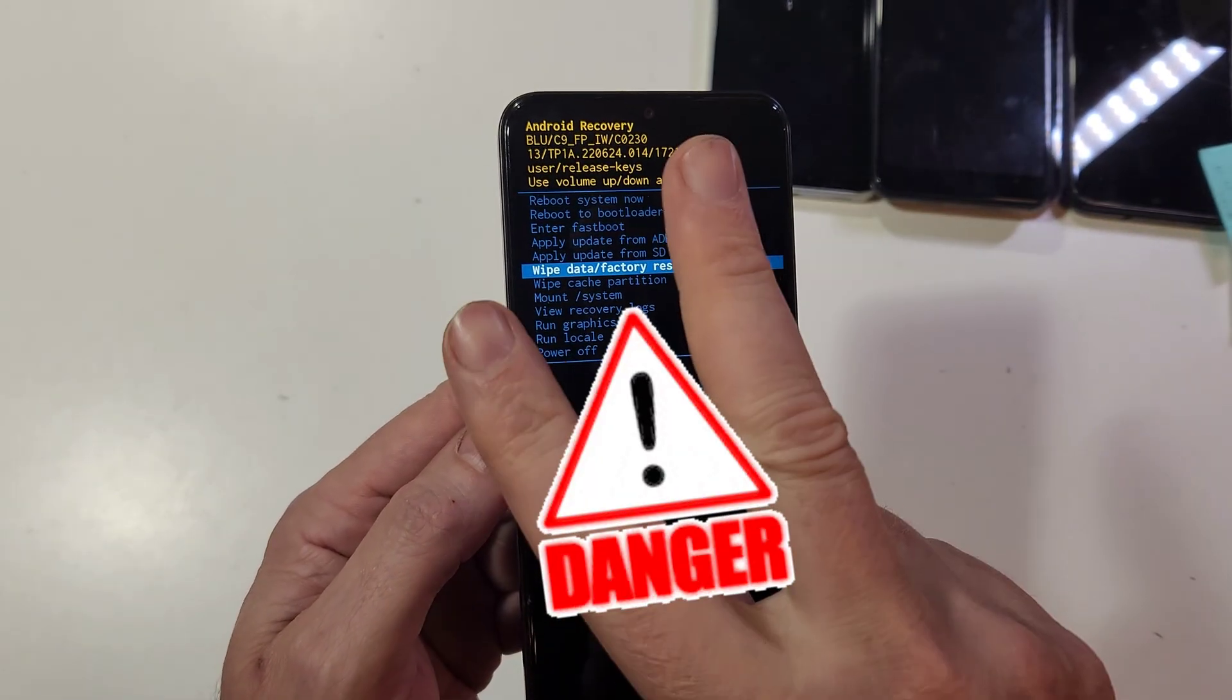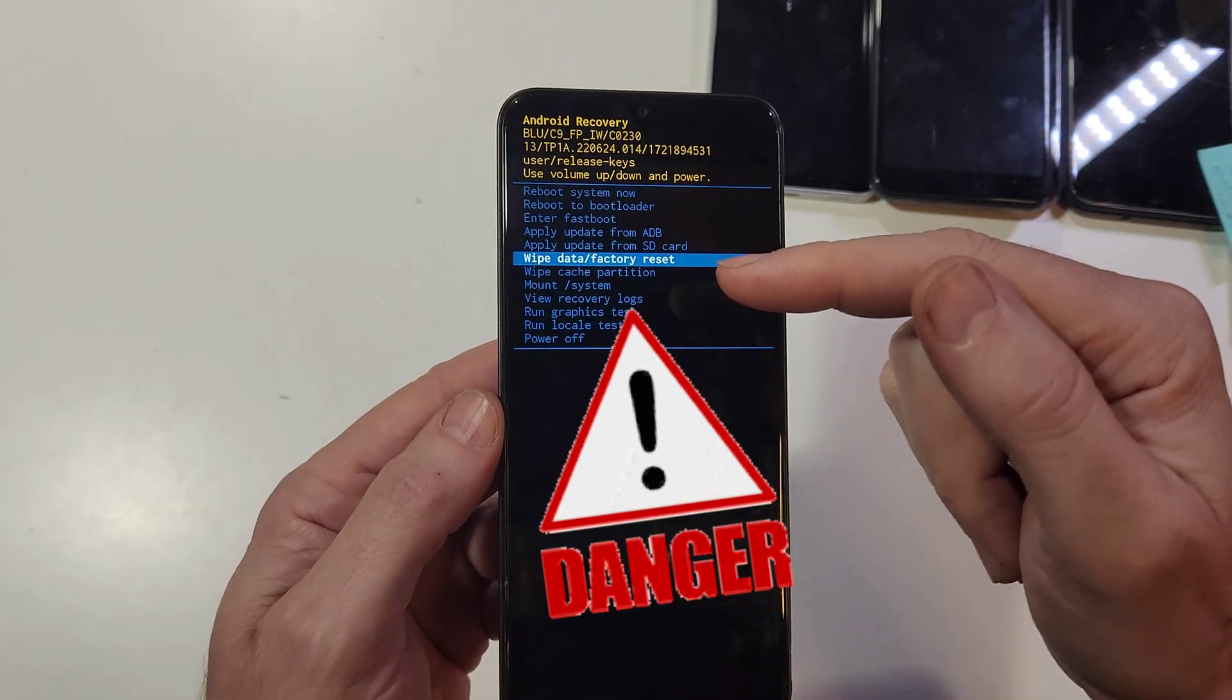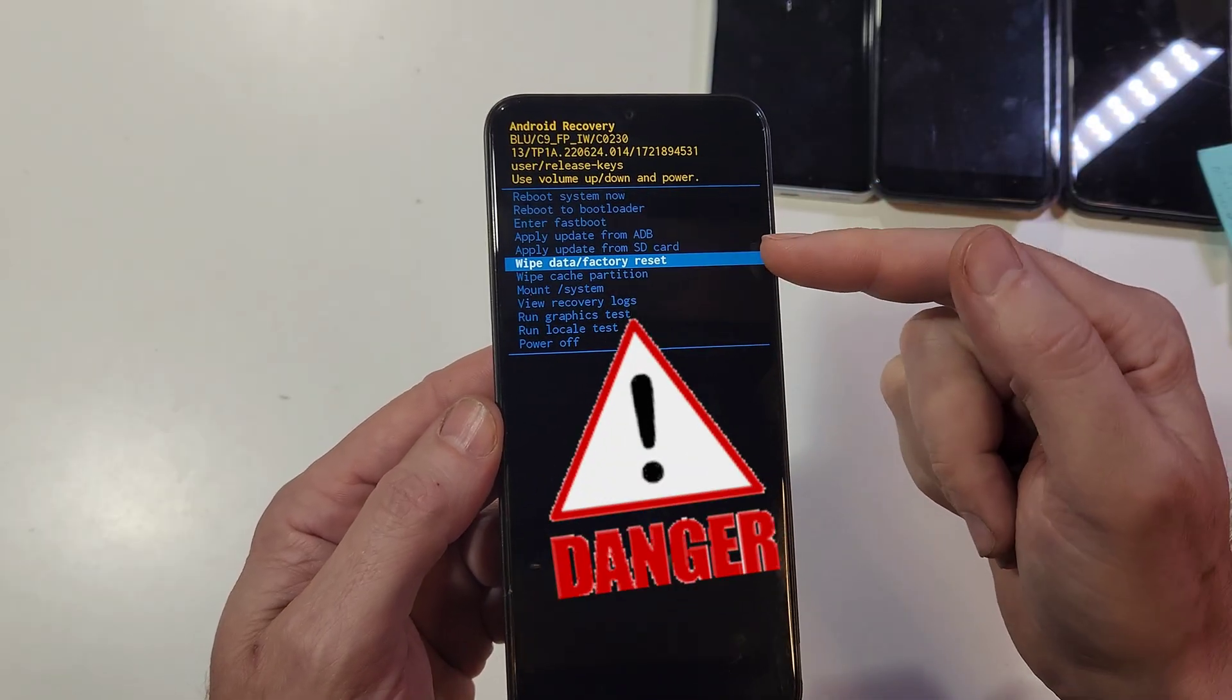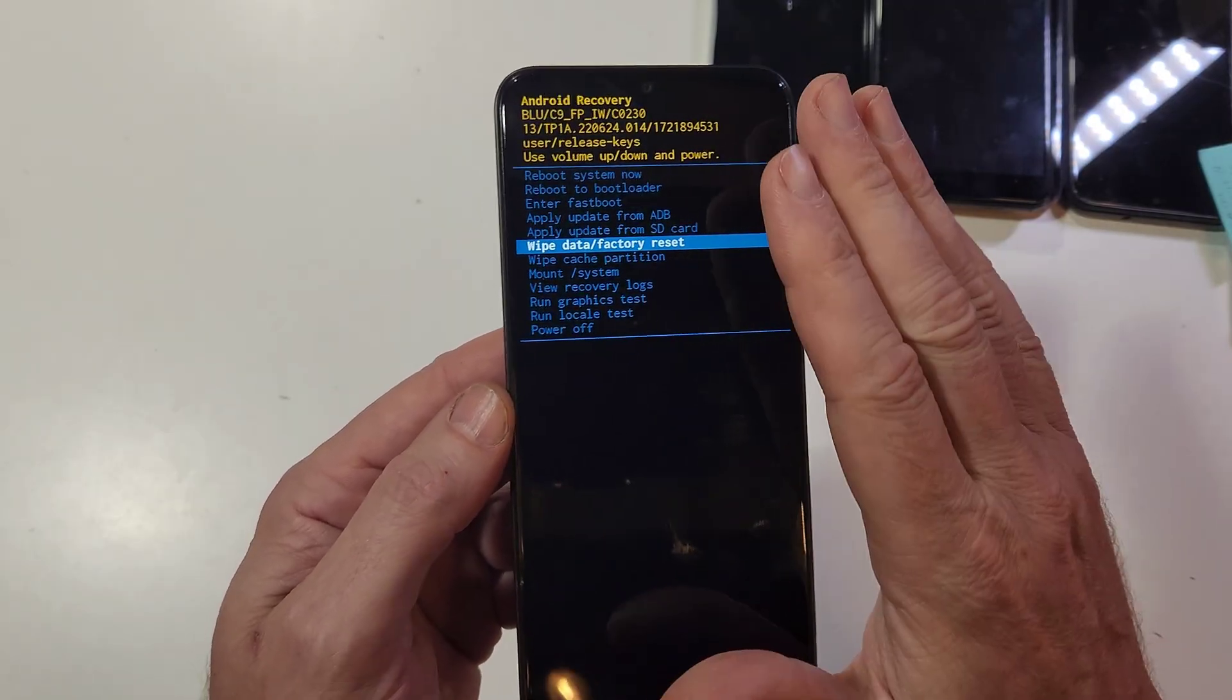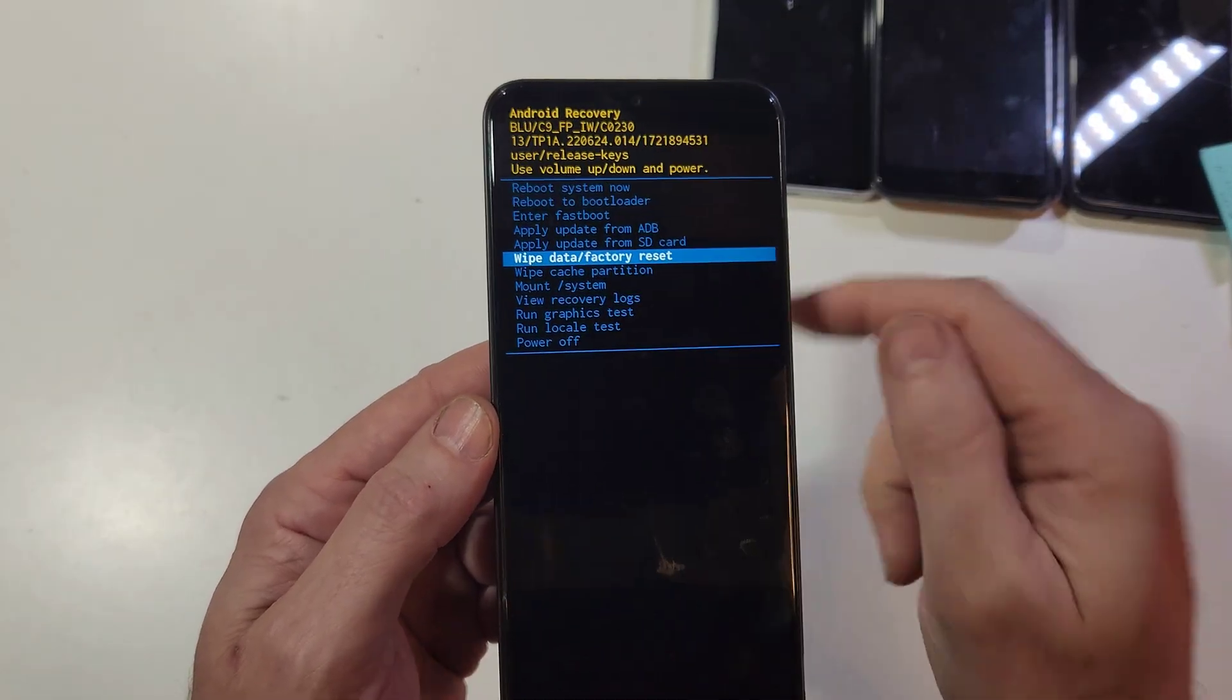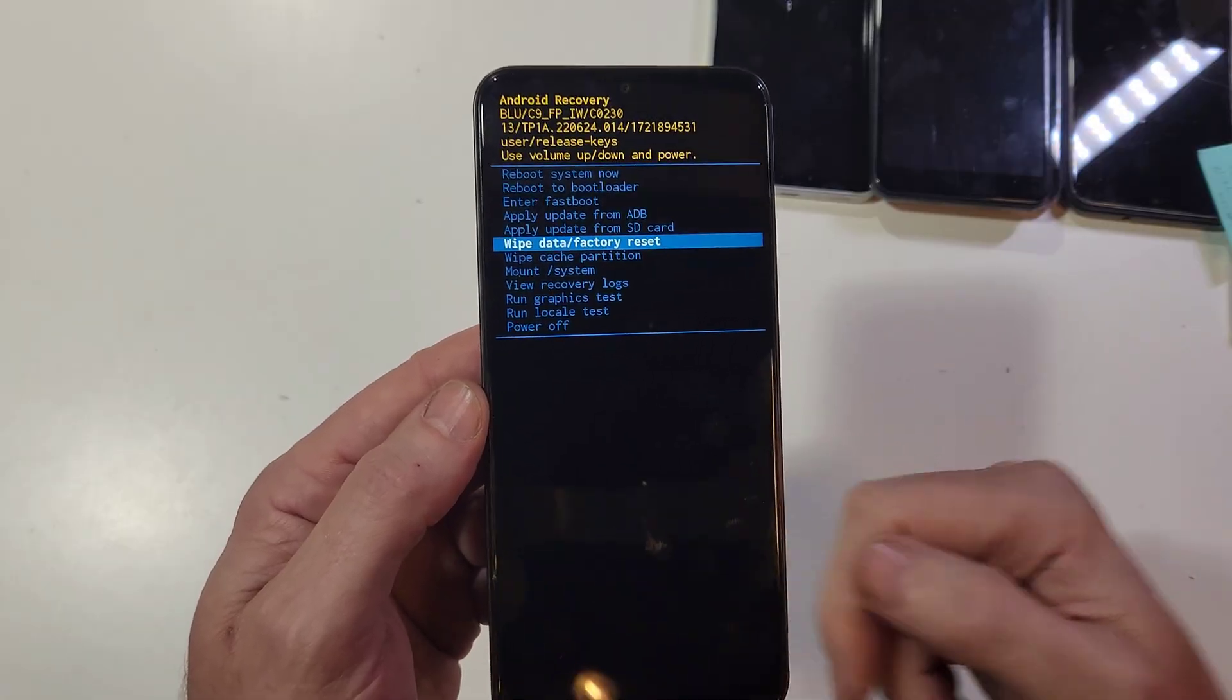That's the first thing. The second thing: you still need to sign in with your Google or Gmail account. There's no bypass. If you set up your BLU C9 with your Google account, you will still need it to log back in.